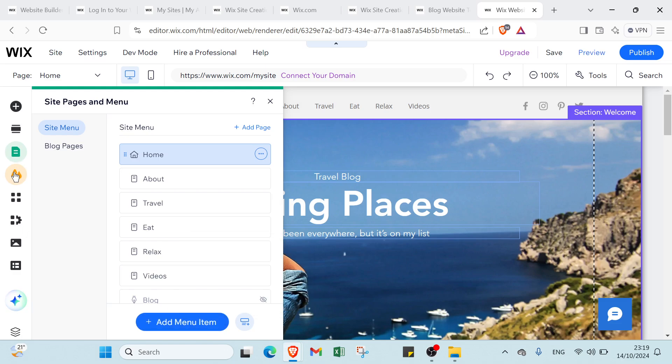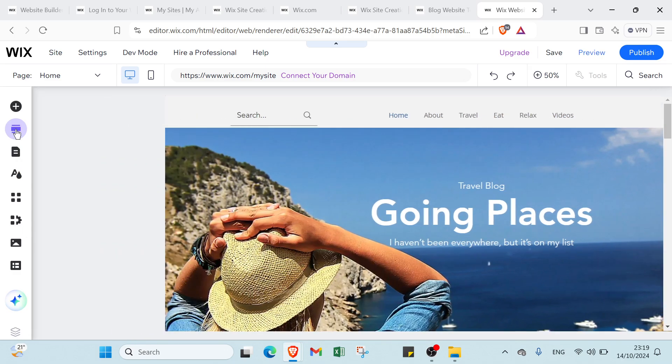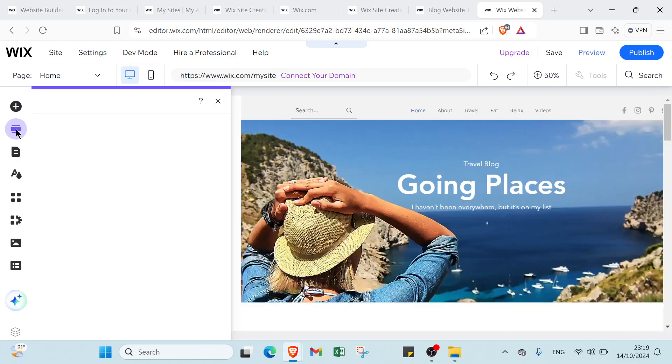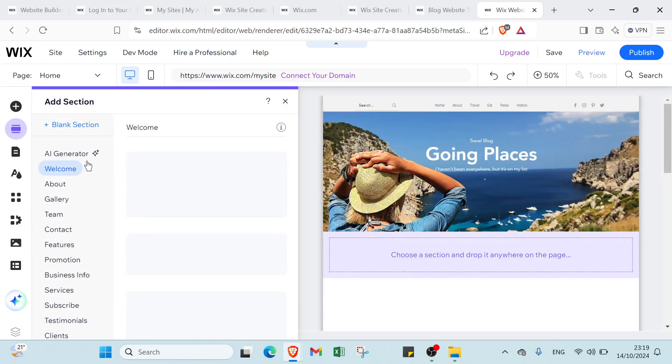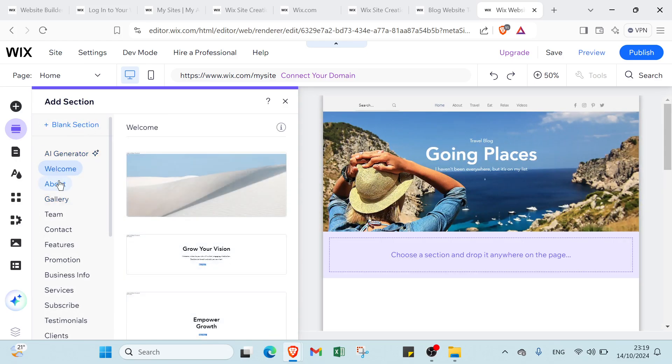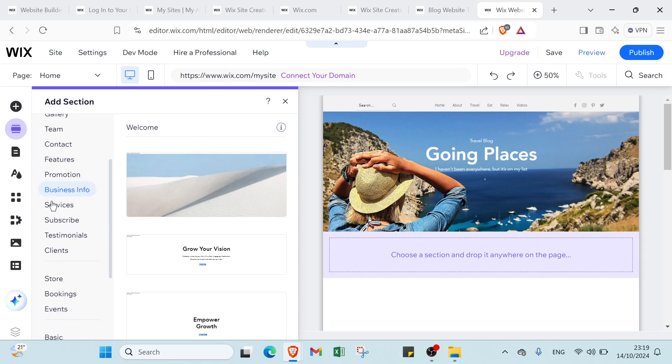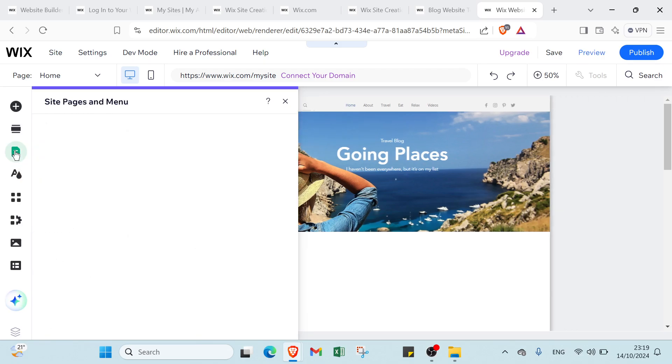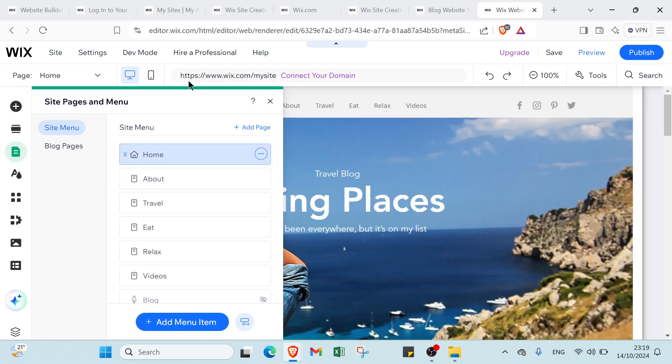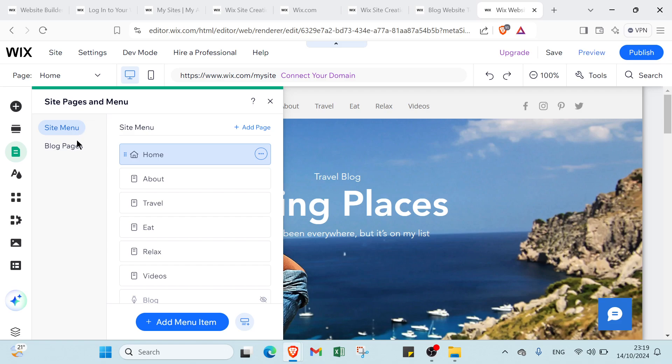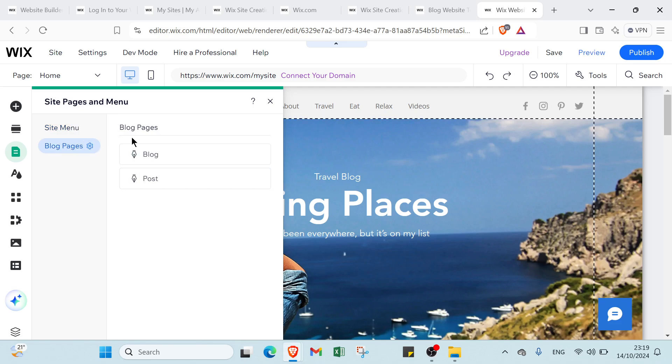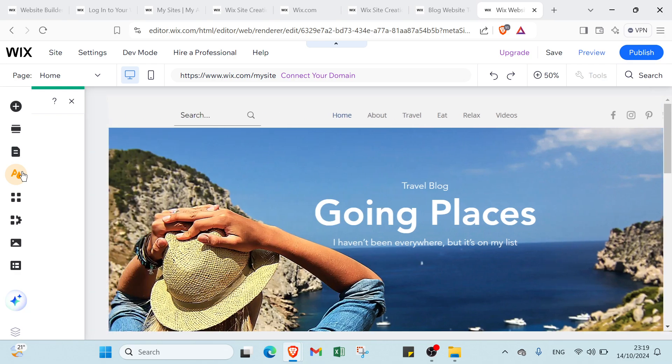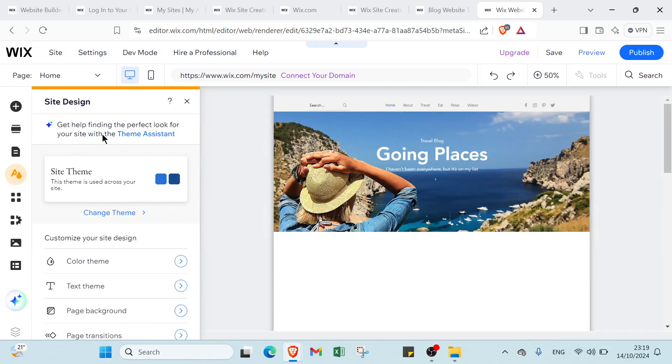Then you click add menu. I'll show you the options we have here. First, we have AI generator as you can see. Then we have site and blog pages - you can choose your blog page or blog post. Then we have site design such as color theme, background, page background, and page transitions.